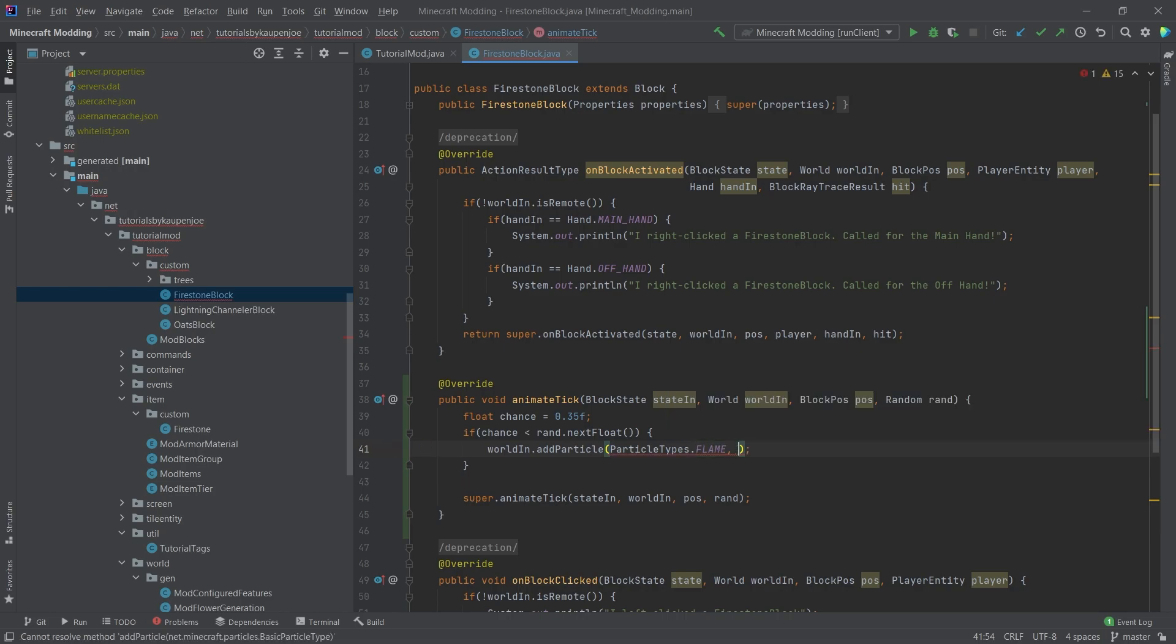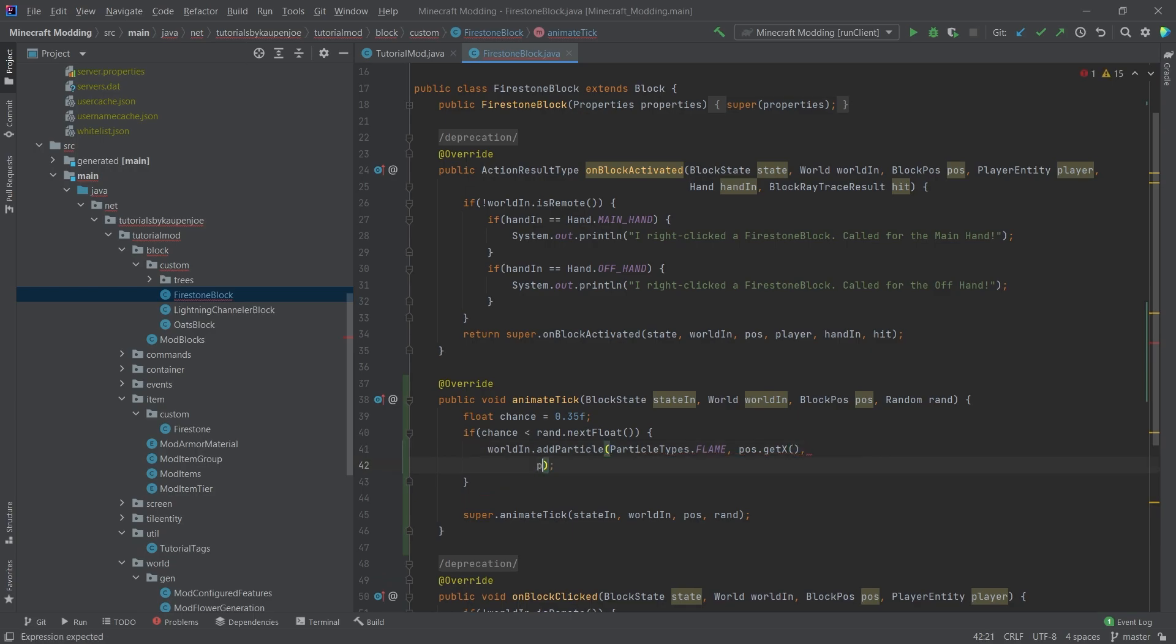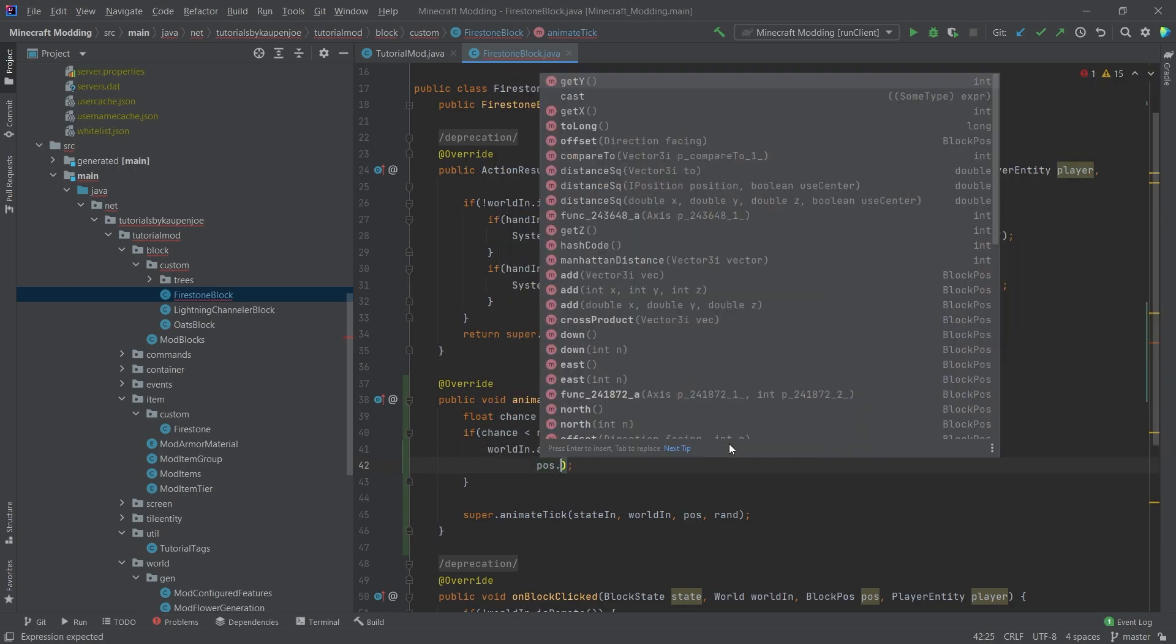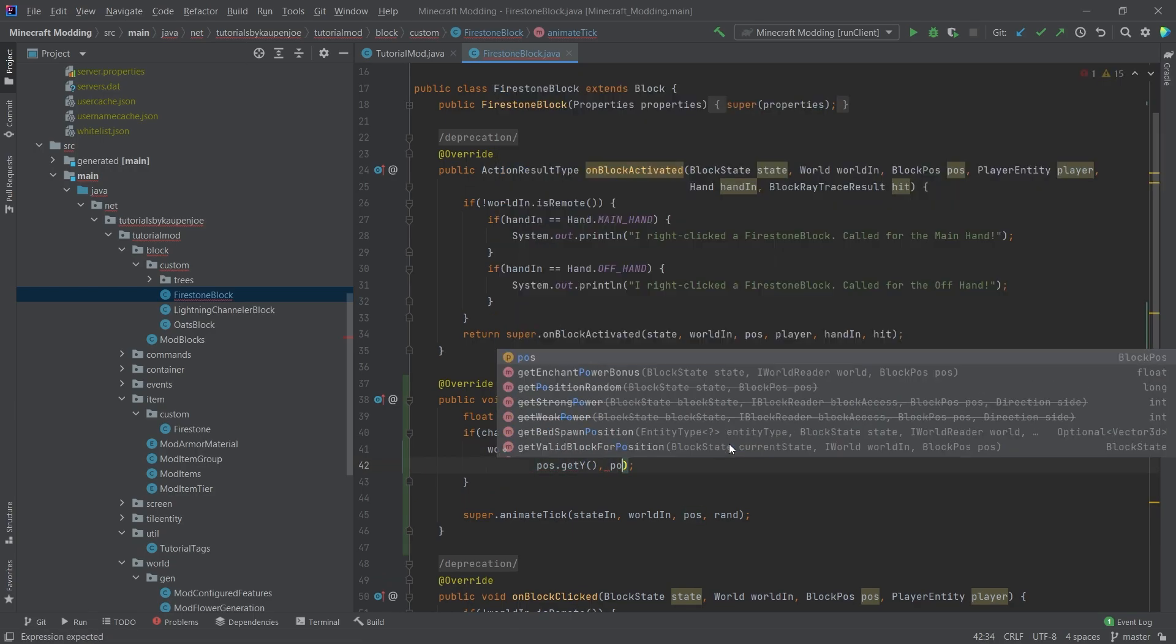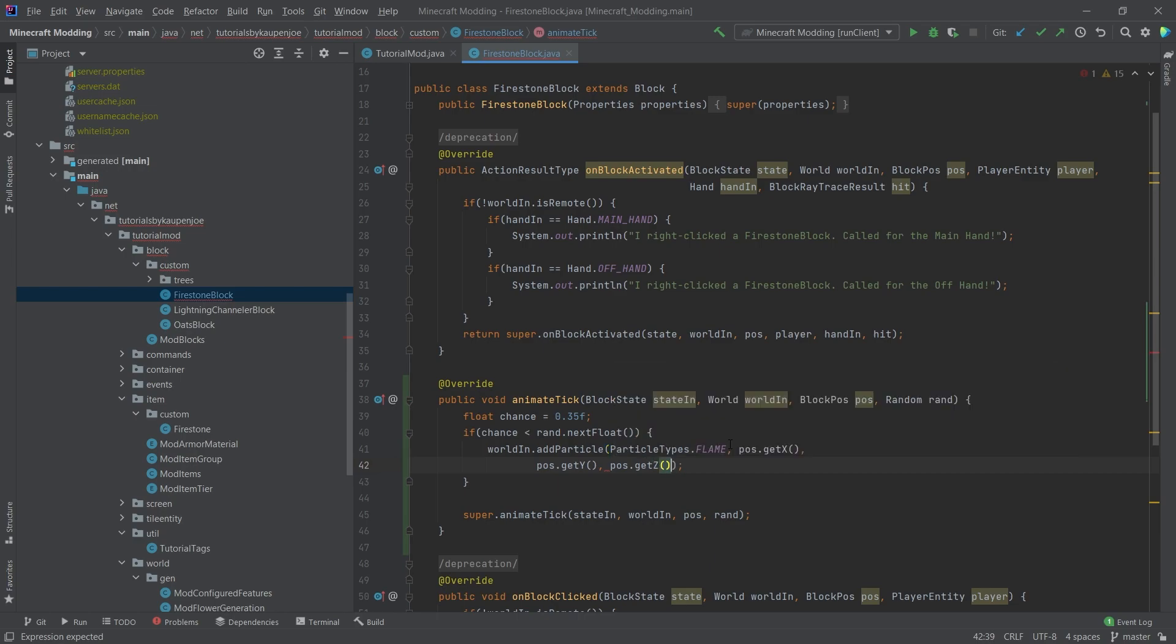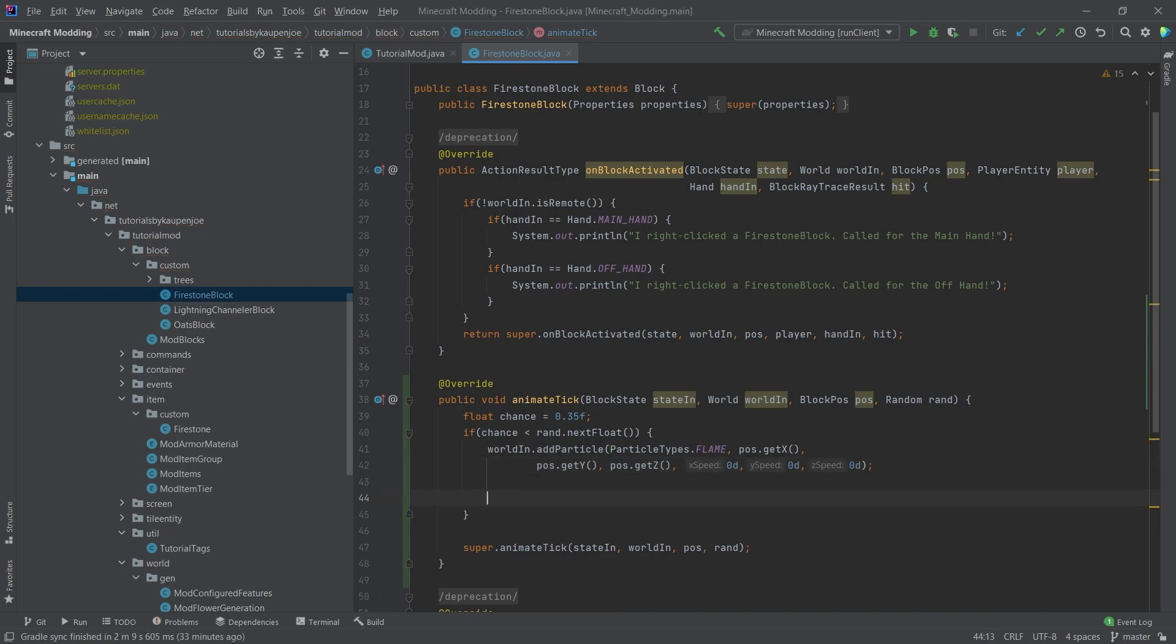And then what it wants, it wants, first of all, the position. So this is going to be position.getX, position.getY, position.getZ. And then we have the speed, which we're simply going to set to 0D, 0D, 0D.